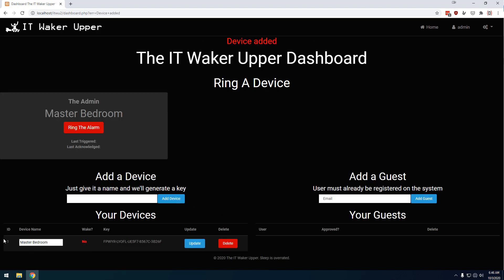And so the first thing you want to do is create a device. I'll just call it master bedroom. And when I do that, I am given a device down here with a name, whether it's trying to wake up right now, an API key, and the option to delete it.